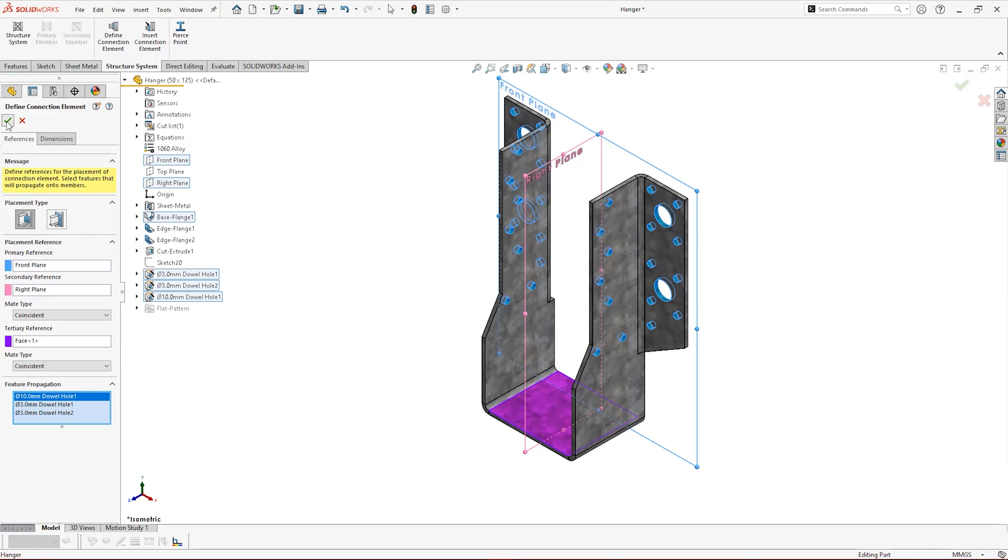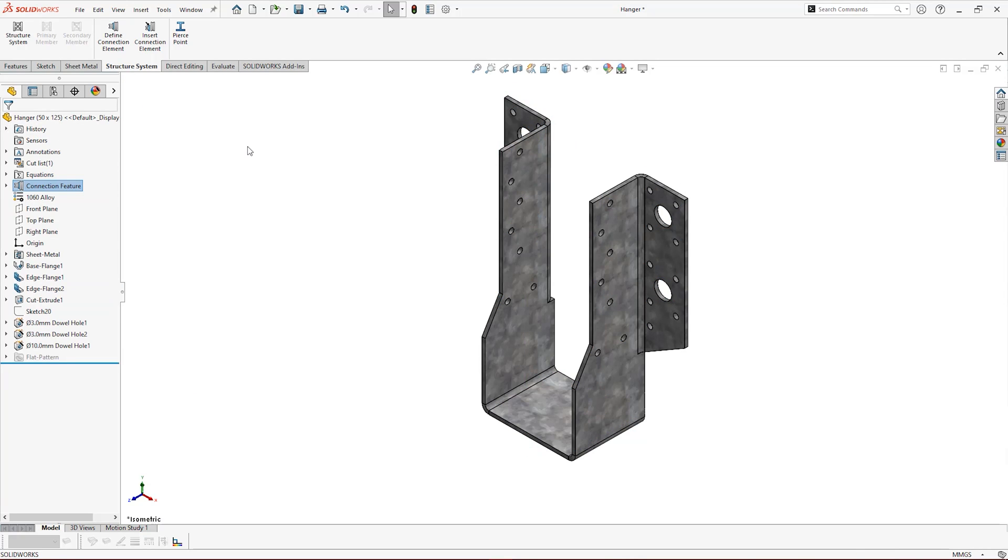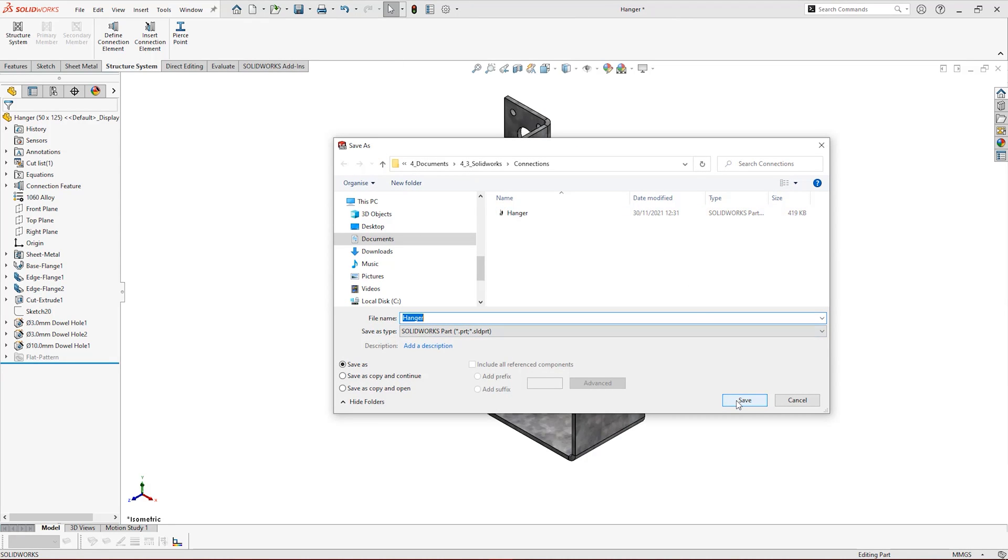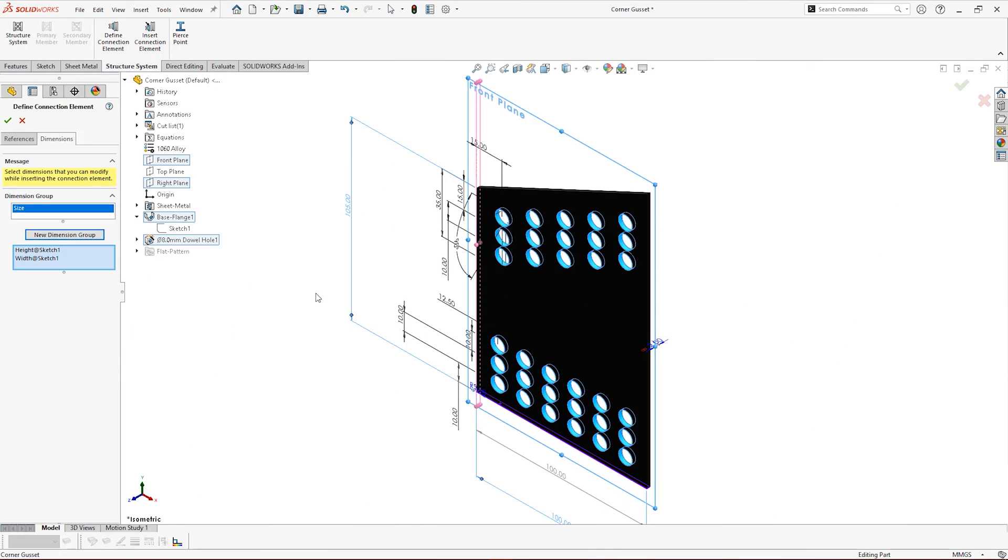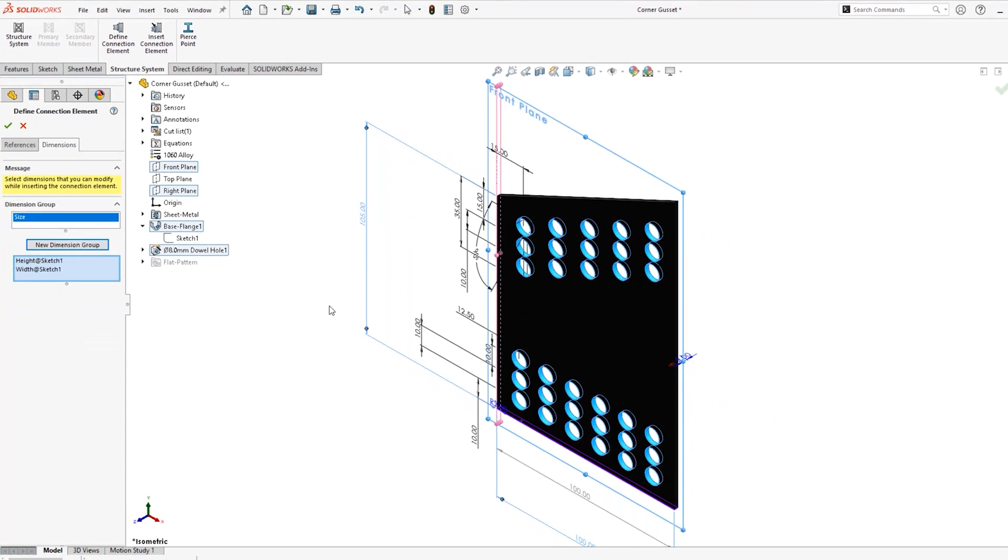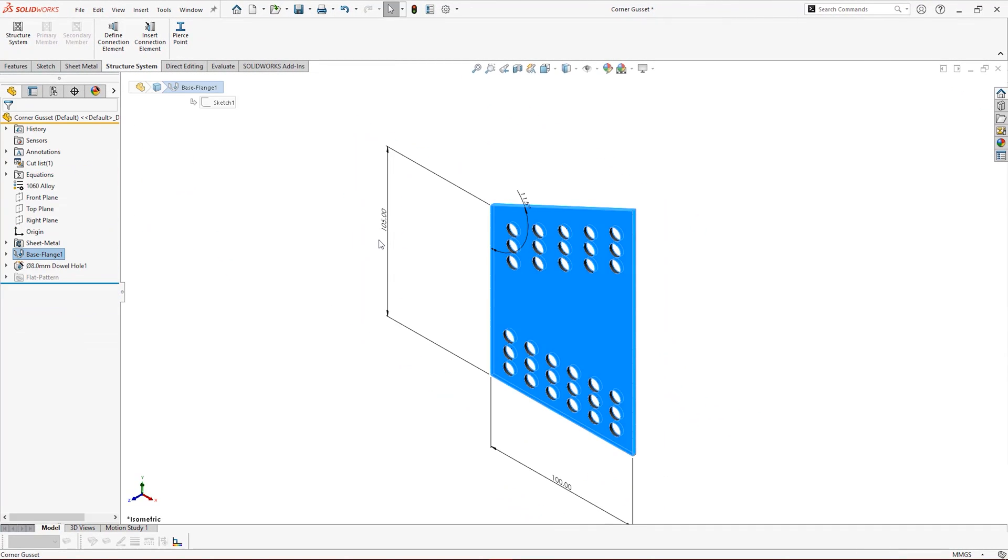For now we'll save this part file to a local drive and we'll make sure to close the file once the connection element has been saved. We'll create another element, this time employing the dimensions option. Under the dimensions tab we can create groups of named dimensions for configuring on insert.